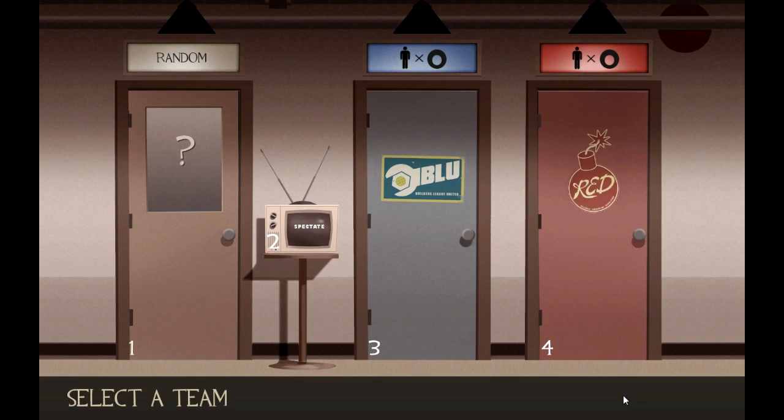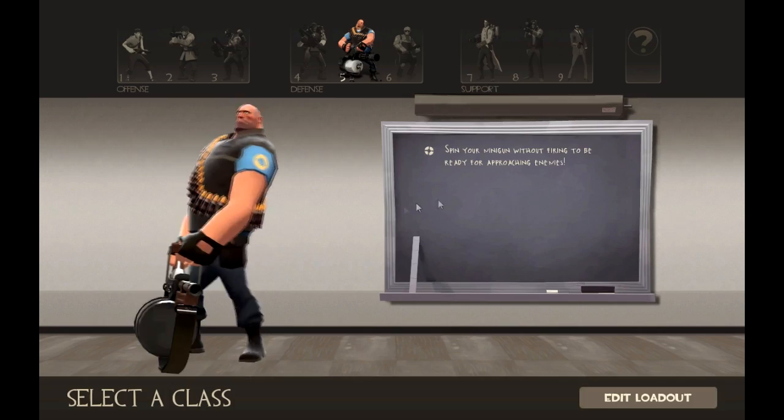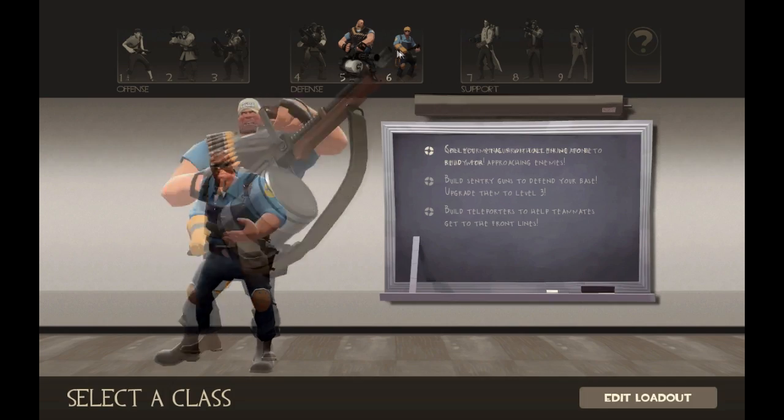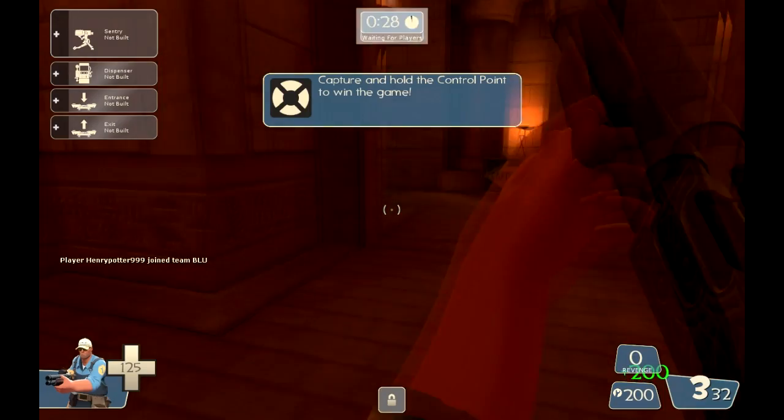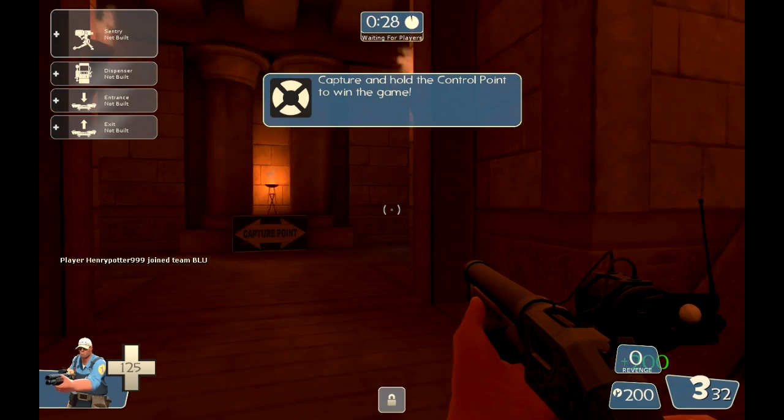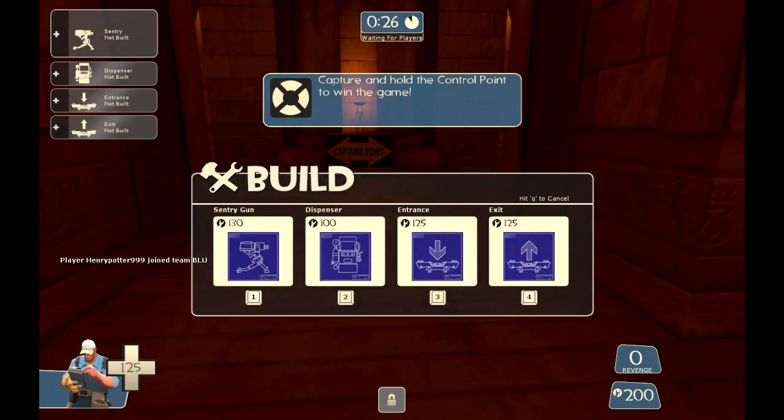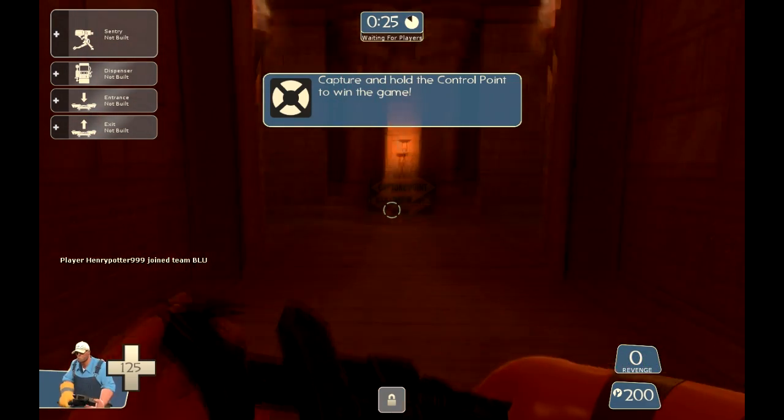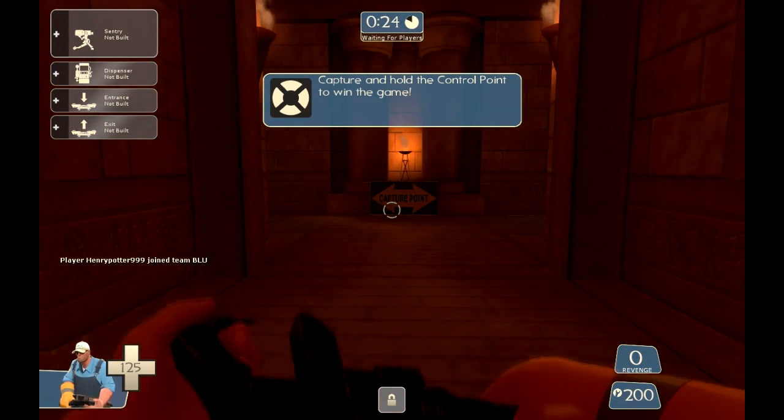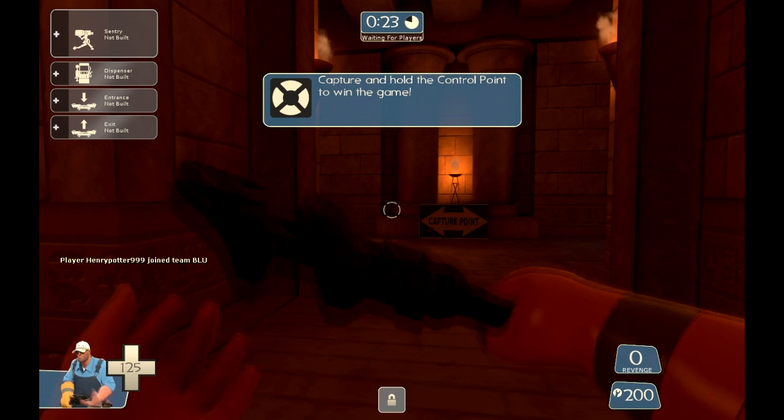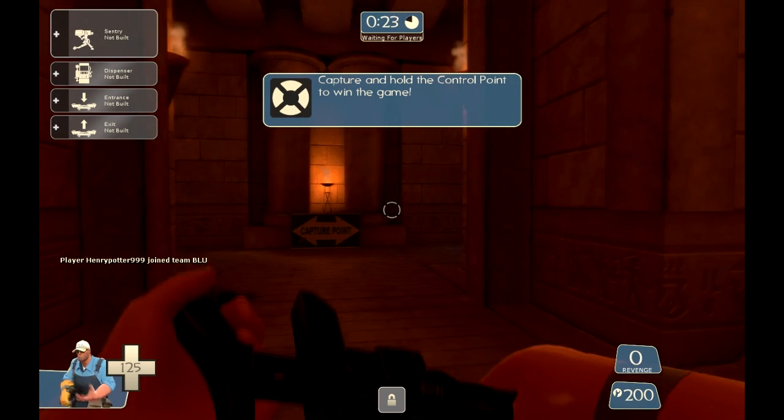Now we press continue, join whatever team you want, pick whatever class you want because it doesn't really matter at the moment. And then once you do that, sorry if my TF2 is lagging slightly.